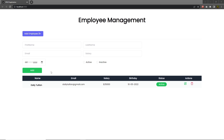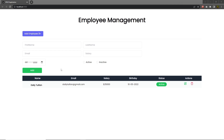Now that you understand how to create this form inside this application, let's take a look at how you can get the data from this form when you click on the add button. We need to get the data of the input text boxes in the form of an object, so we can pass that object to the back end and store that data as a new record in the database.